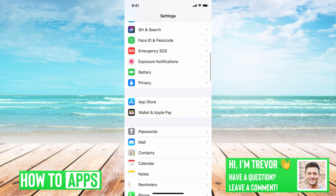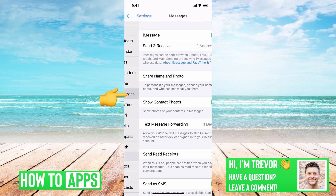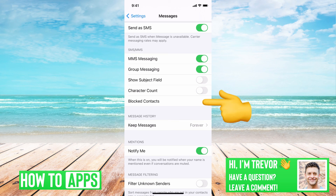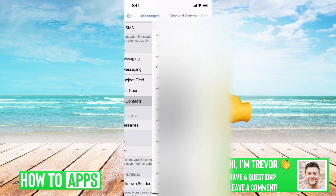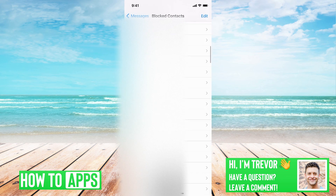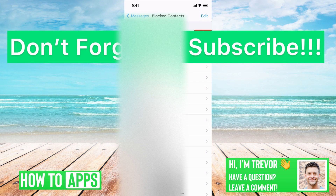Scroll down until we find Messages and tap on that. Then towards the bottom you can see Blocked Contacts. Here's all of the blocked contacts that I have — lots of spam. So if you want to unblock anybody, all you have to do is swipe to the left on their phone number or their email or whatever, and just tap Unblock.